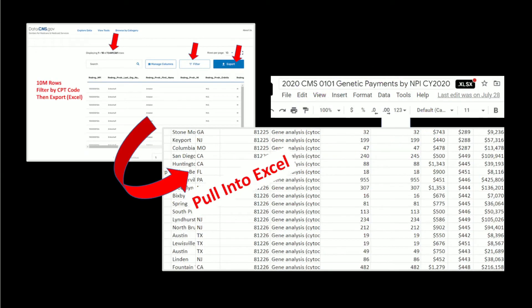And I actually provide all the genetic test codes ready for you in a 3,400 line database in Excel, which you can download.